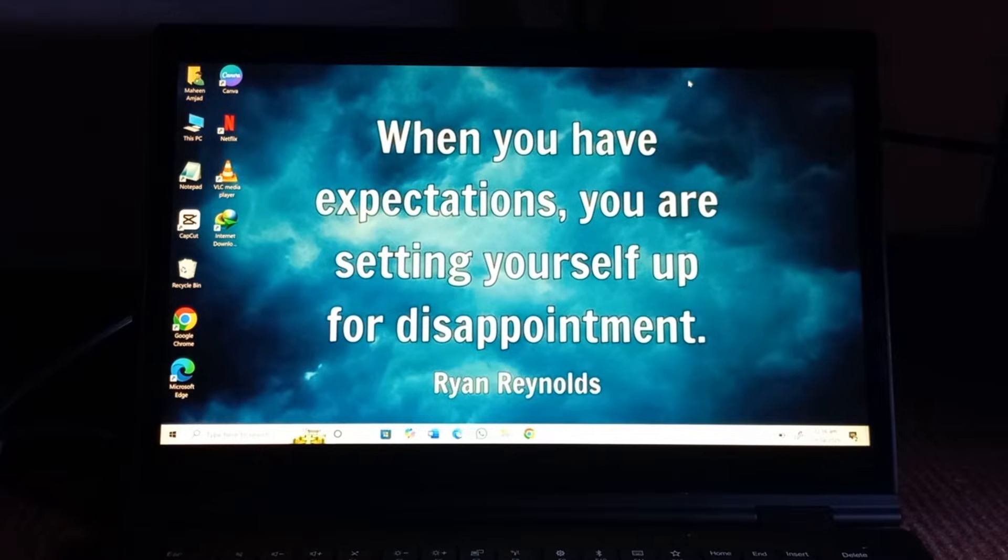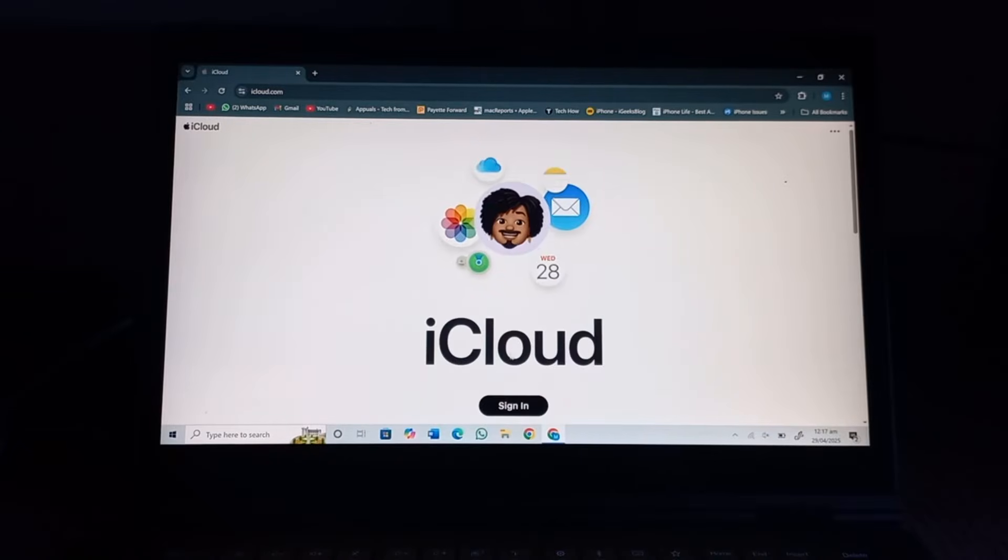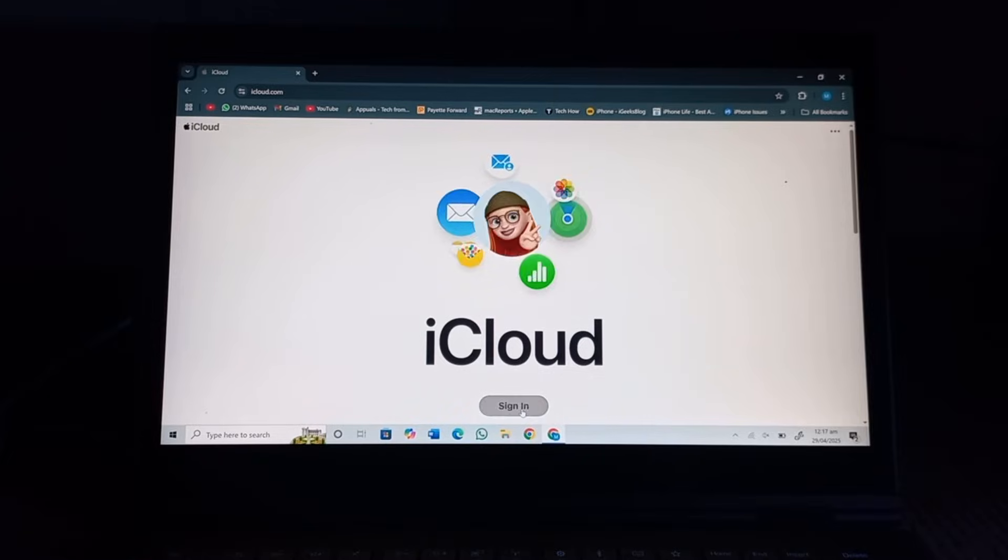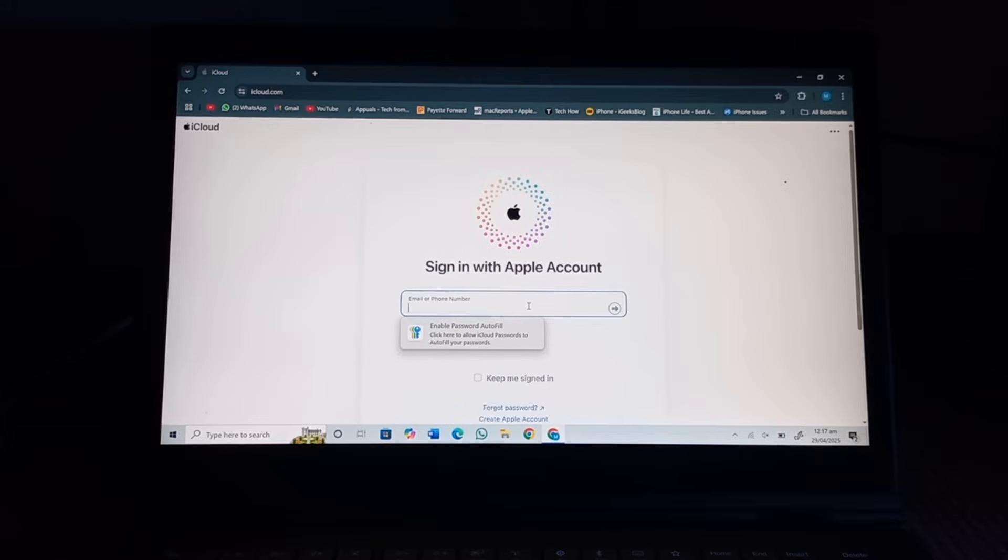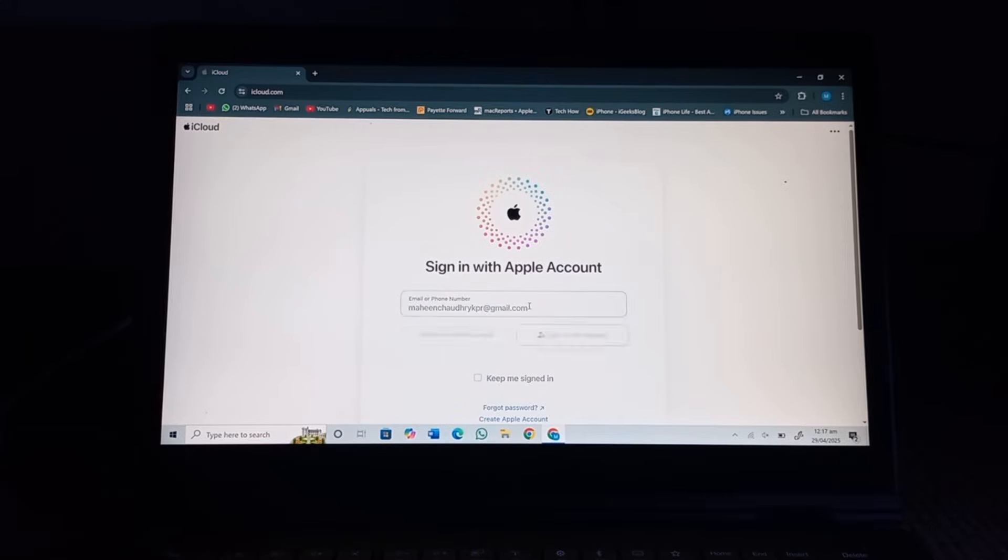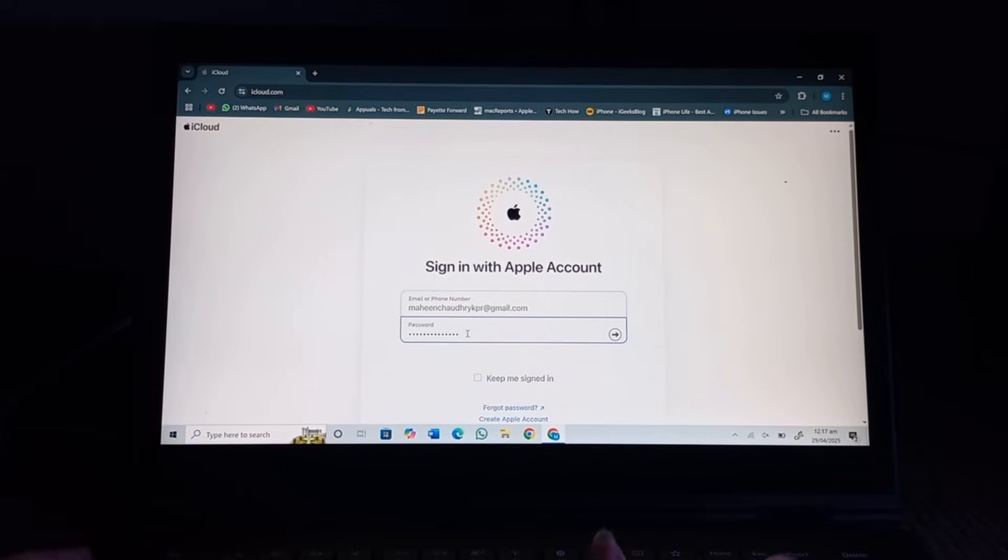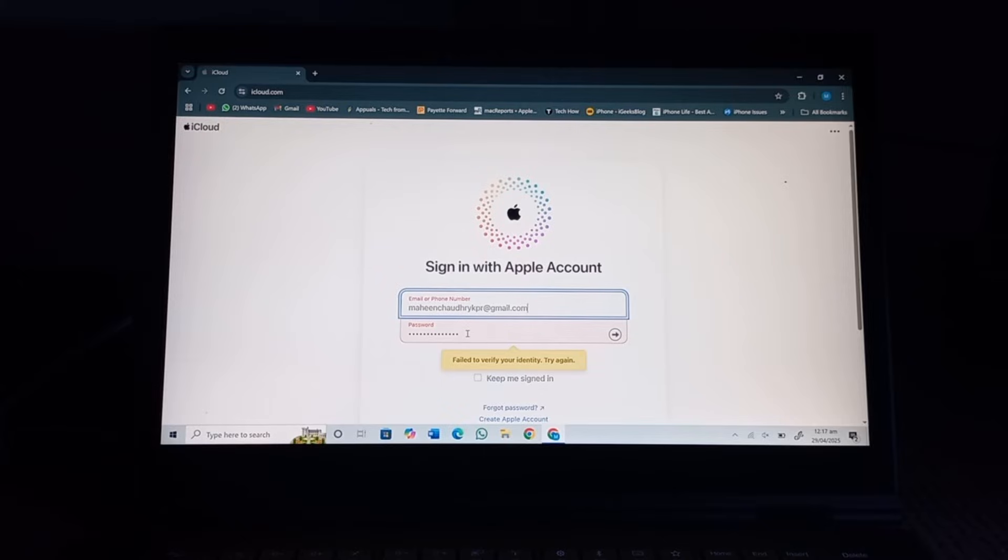Tap on sign in. Next, enter your Apple ID. It will say fail to verify your identity, try again. So in this video I'll tell you how can you fix this.